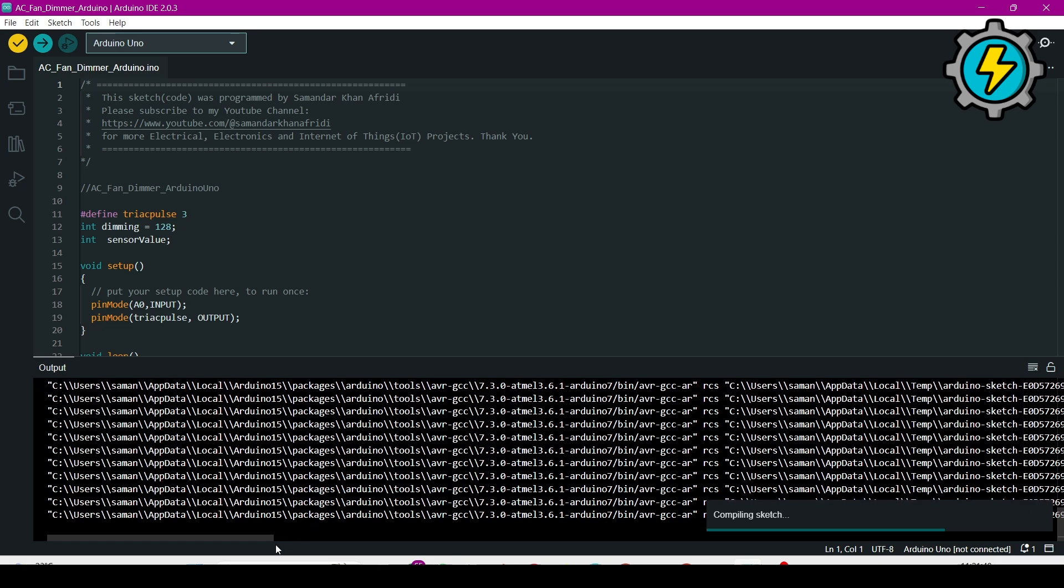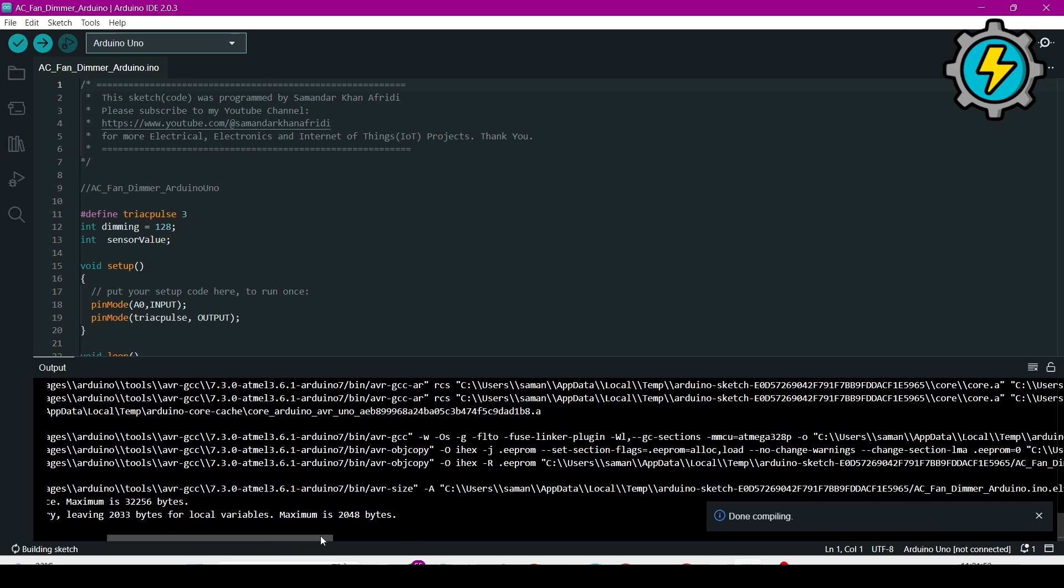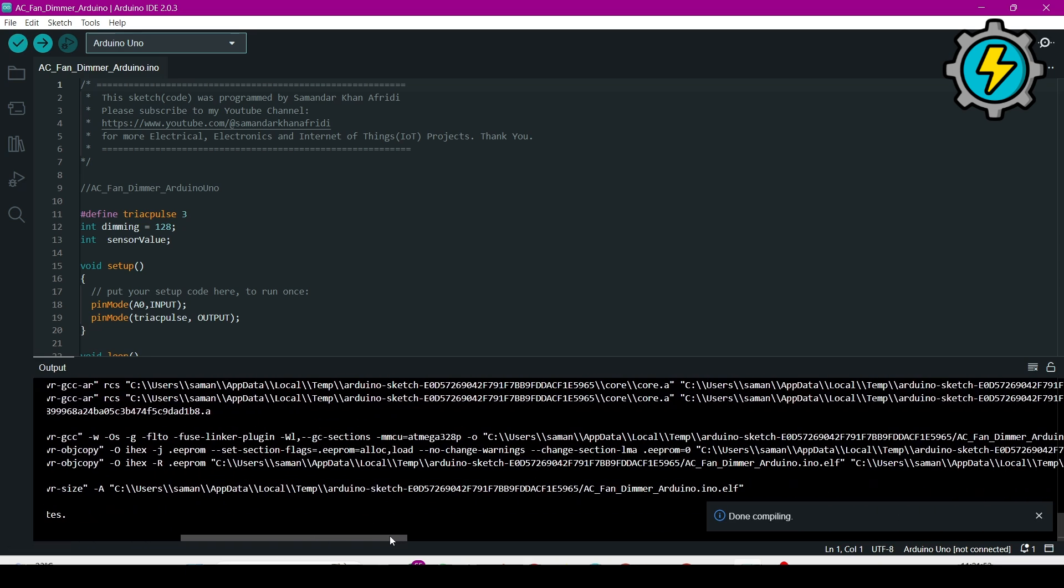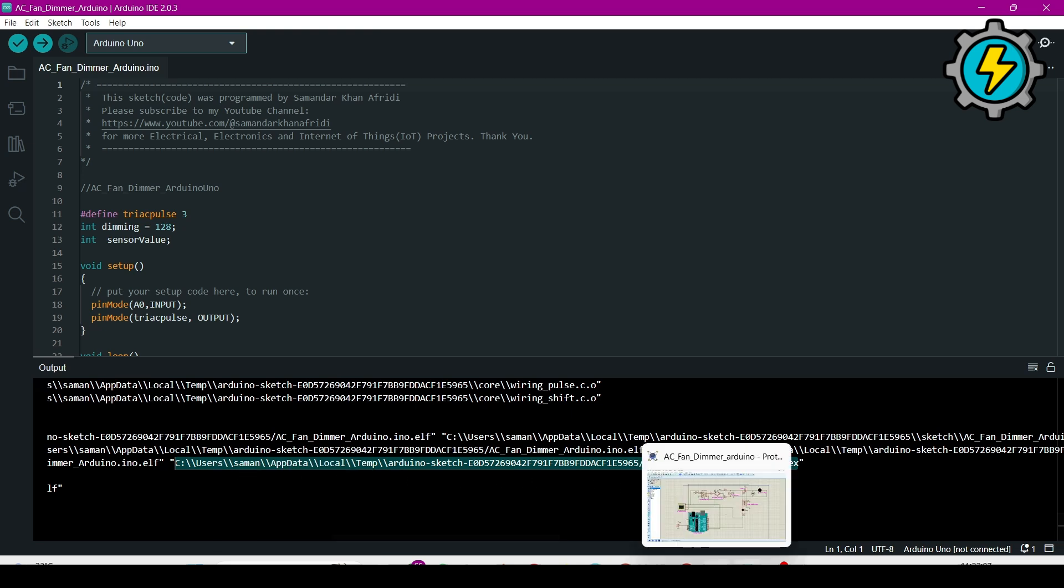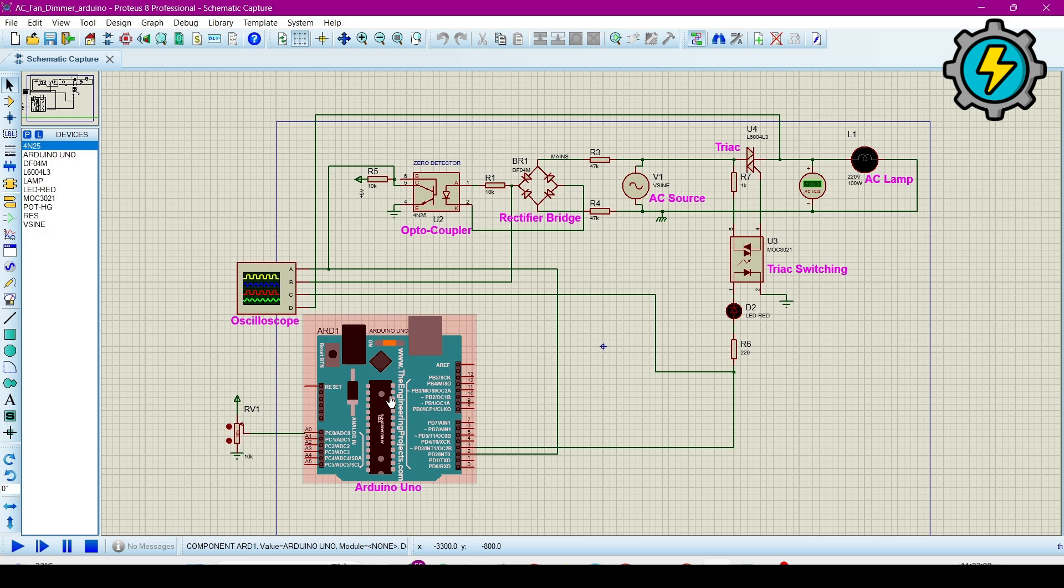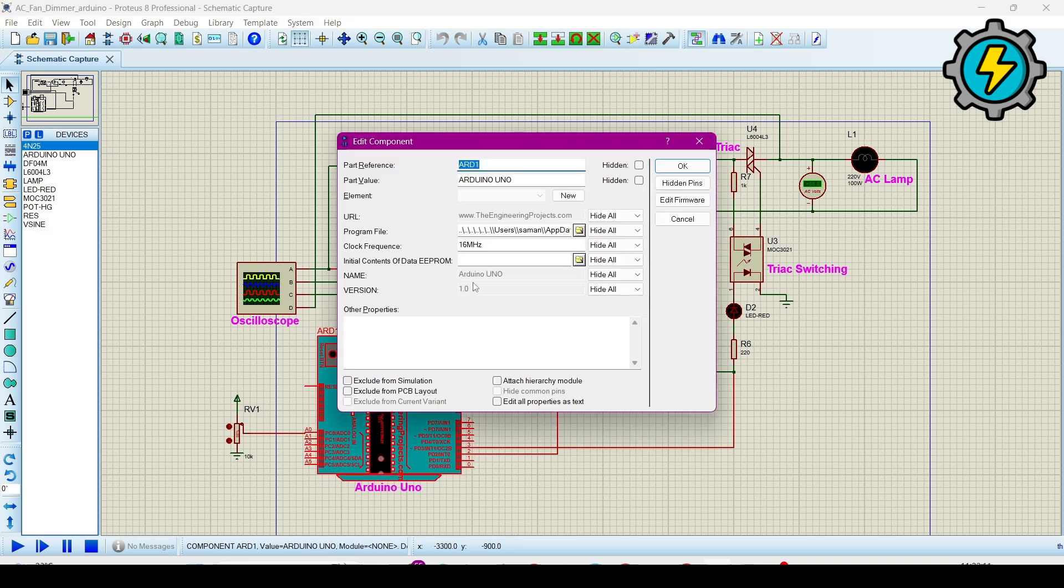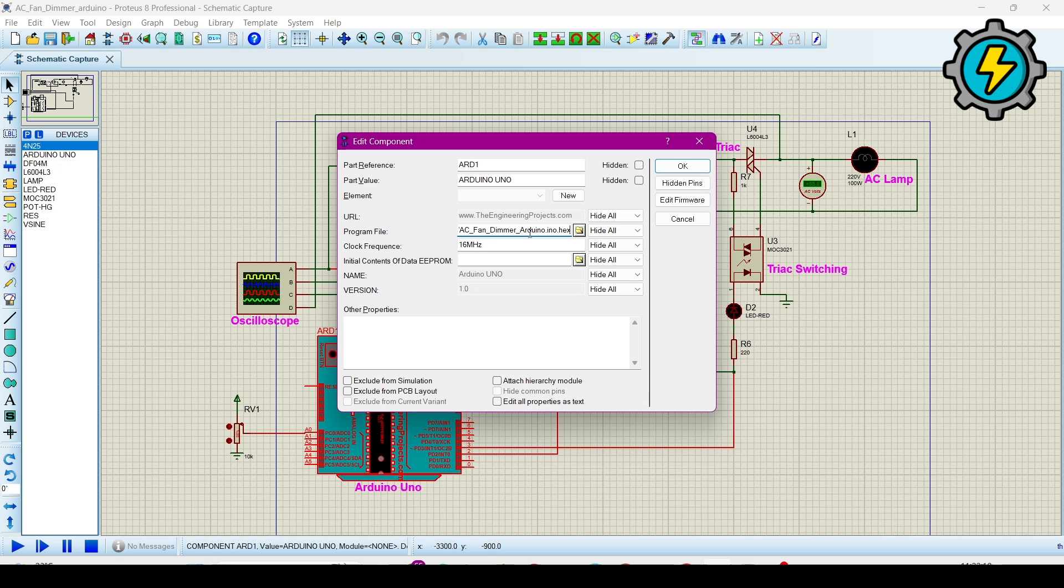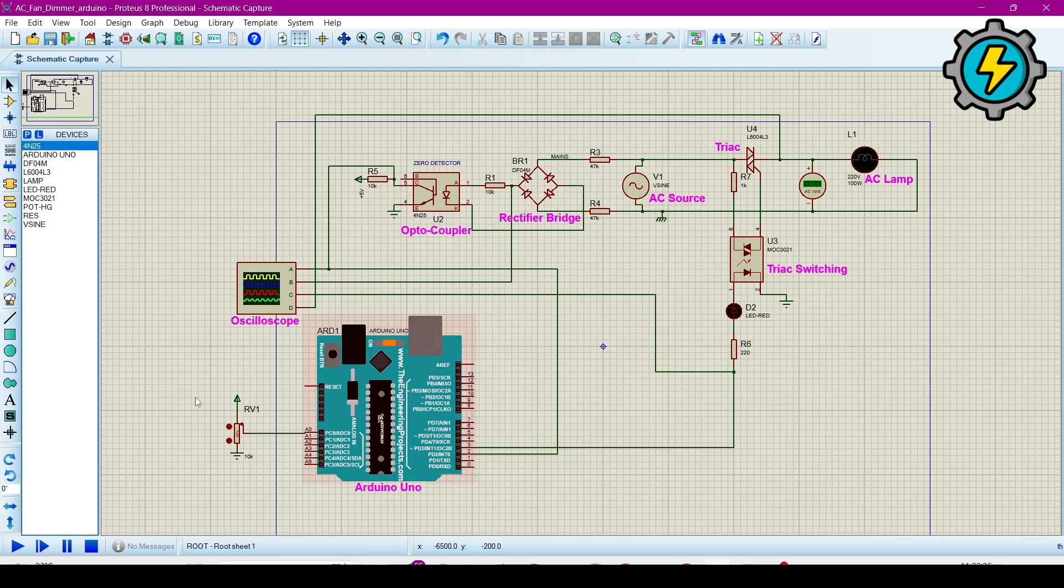After creating the hex file, then copy this hex file location where it is saved. I copied it. Now go to the simulation and here double click on Arduino Uno, and then go to the program file and control V, press control V. It means paste that address here and then click OK.